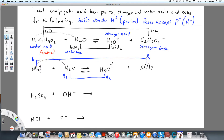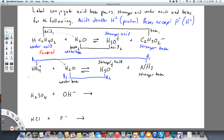Hydronium is the strongest of the weak acids, so it is the stronger acid here. Ammonia is going to be my stronger base, meaning it is stronger than water as a base, so water is my weaker base and hydronium is my weaker acid. There might be a situation where ammonium is the stronger acid, but not in this case. The left side is favored again.